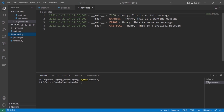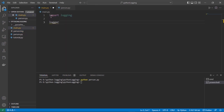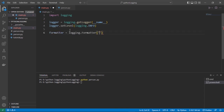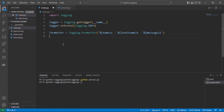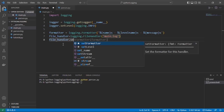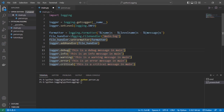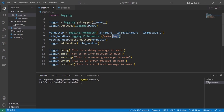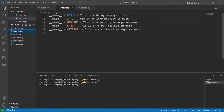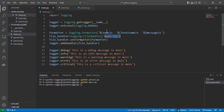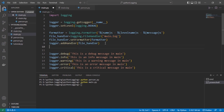Now let's create the main file. Import logging, specify the logger, set the severity level, and specify an output format — this time using logger name first, then severity level, then message, without date/time. The file handler saves to 'main.log'. After running, main.log is created showing logger name, severity level, and message as specified.